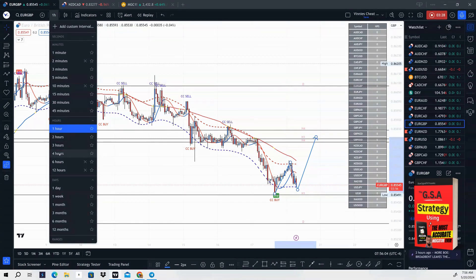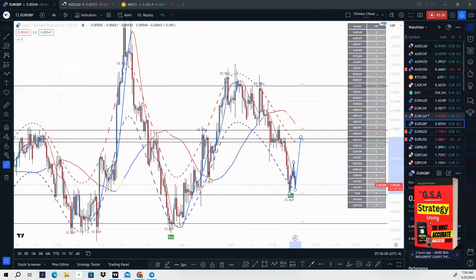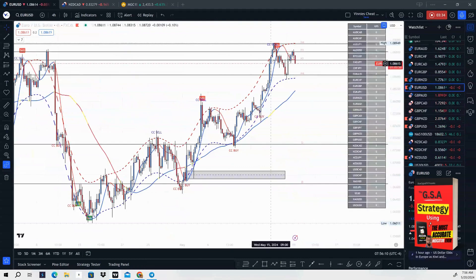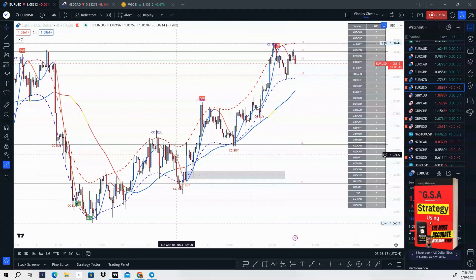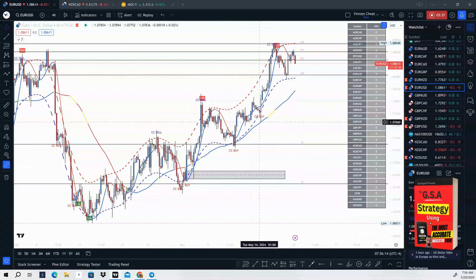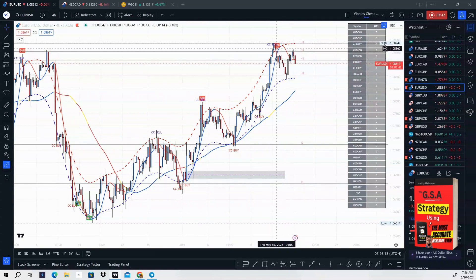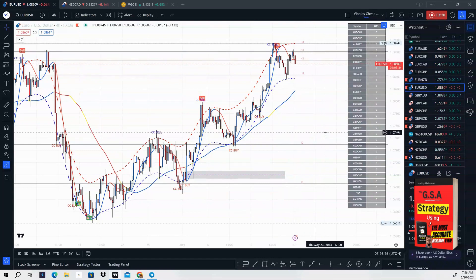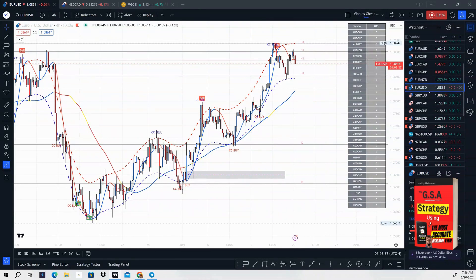Next one is EUR/USD. Same exact scenario — we are bullish, we are above the 47 moving average, but price is going to be pulling back. We have a cheat code sell signal and divergence. We got our break and retest of the high, and price is starting to trade lower on EUR/USD. This is a good sale to take this week.